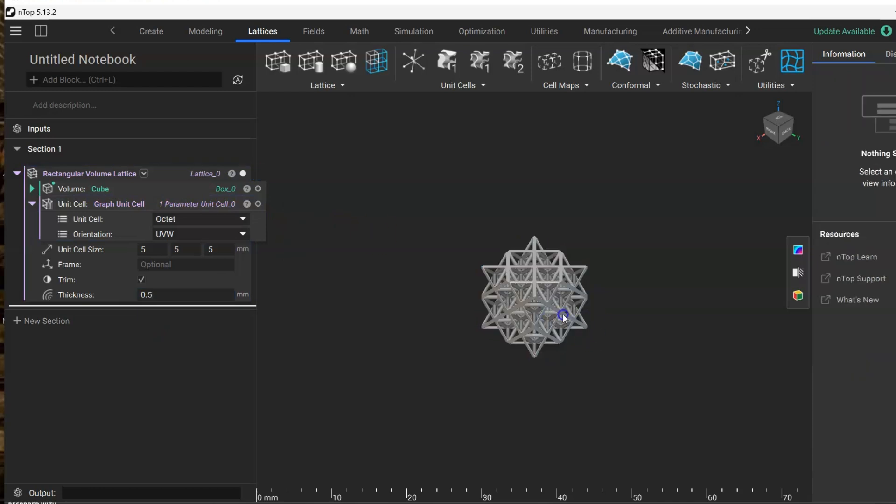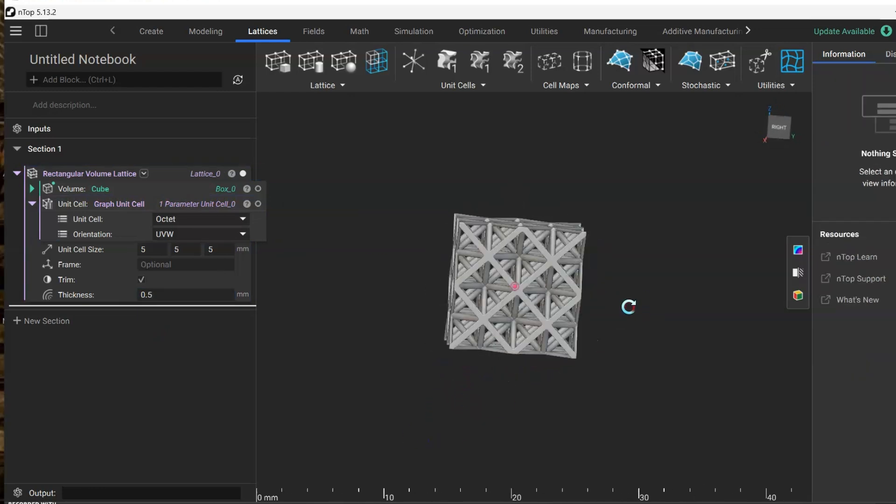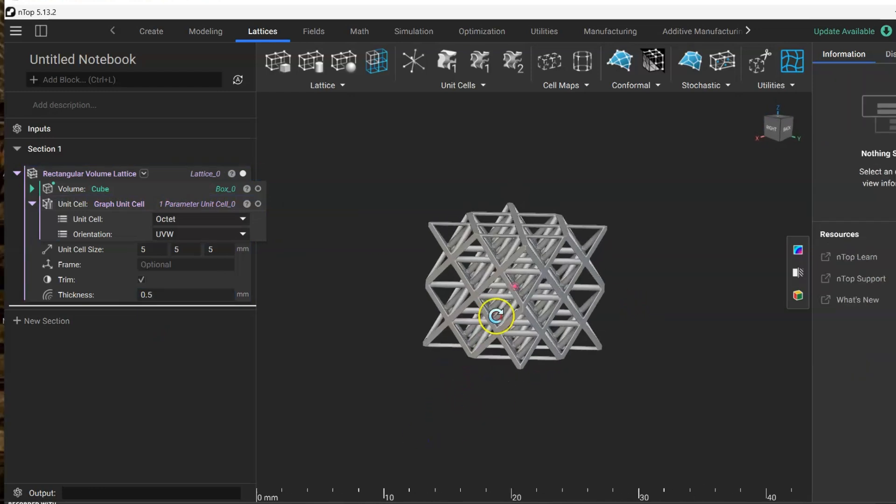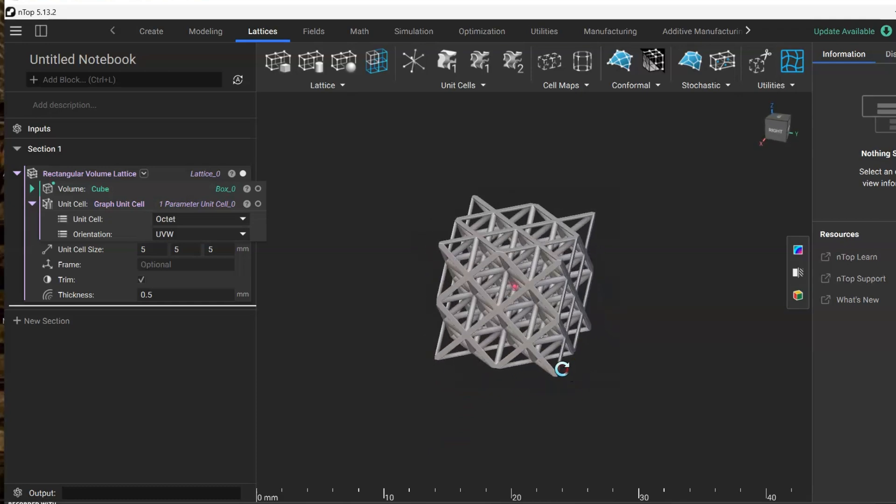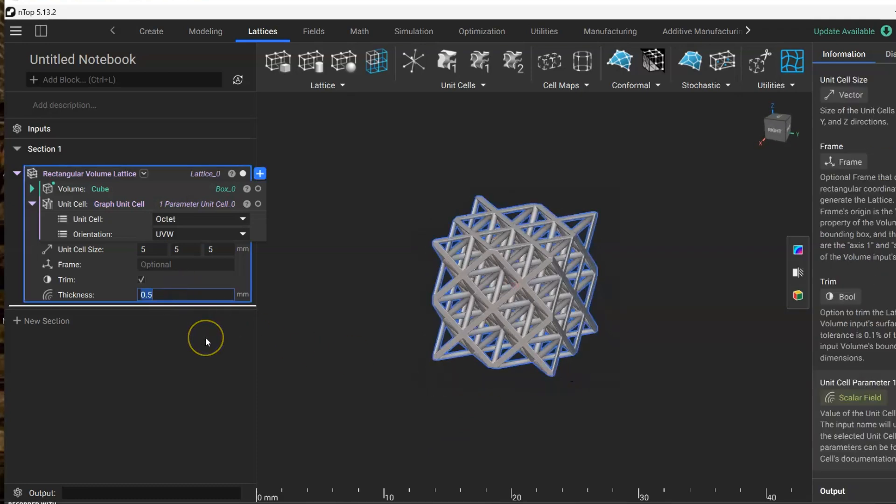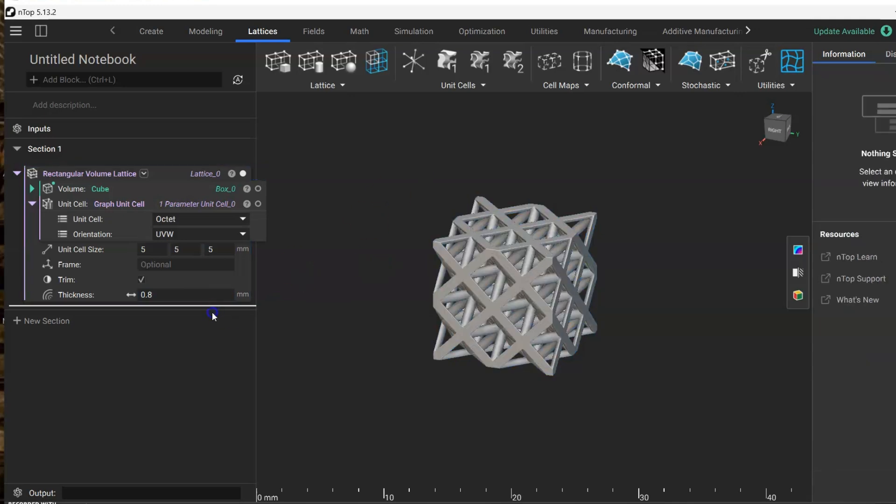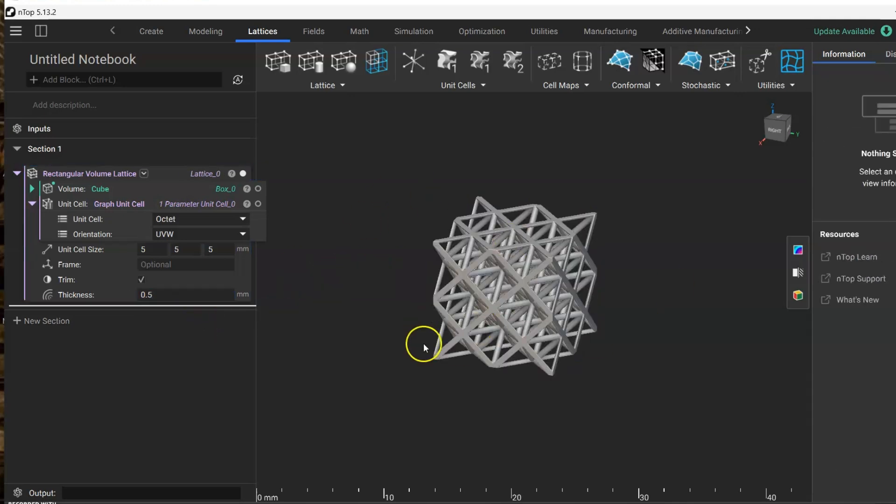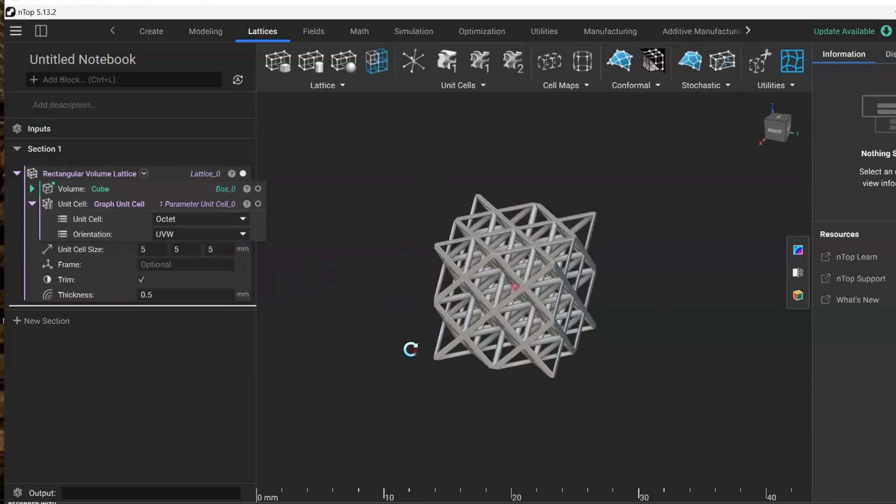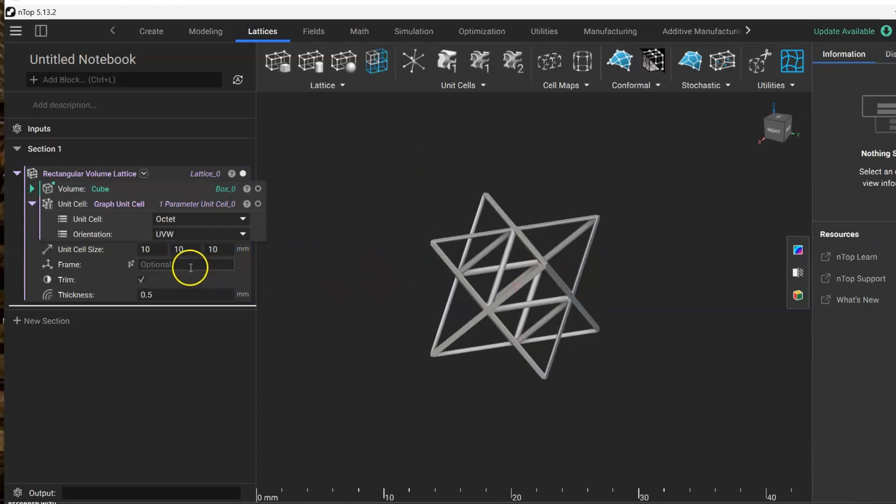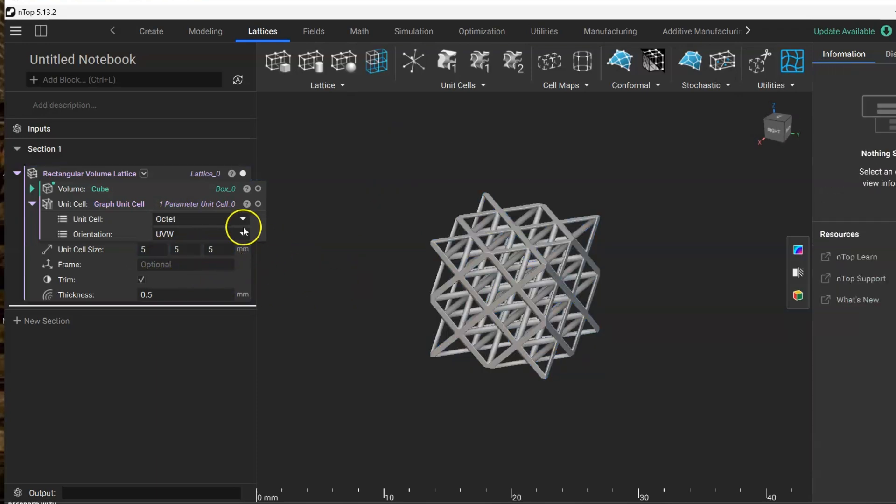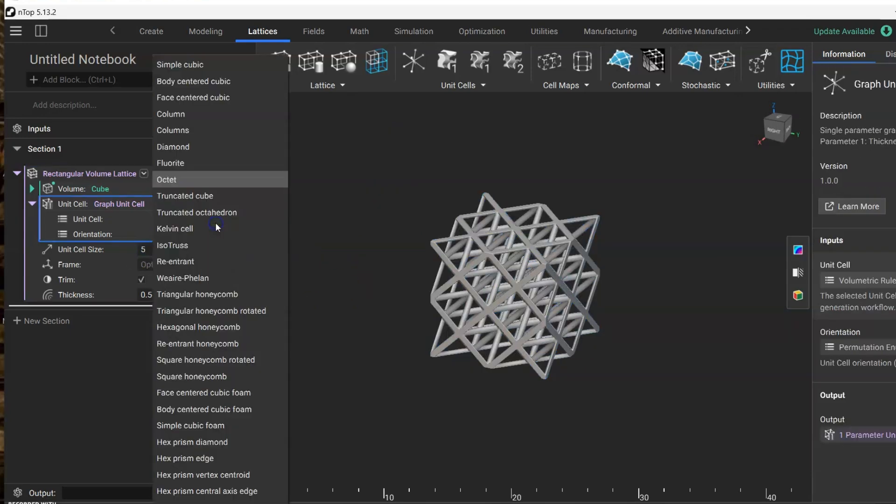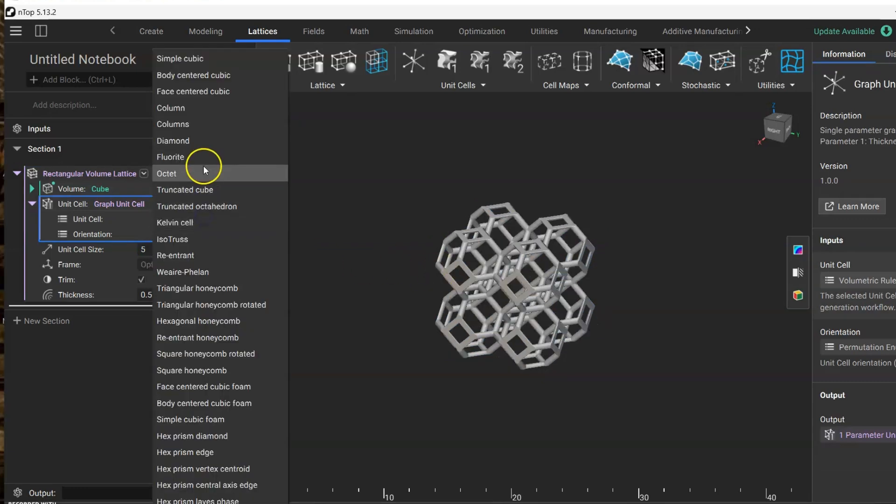As you can see, it directly changes our cube into the desired lattice. Here we can change any of the parameters as we want and it will update immediately. We can go for a bigger unit cell size, or even we can change the kind of geometry that we are using.